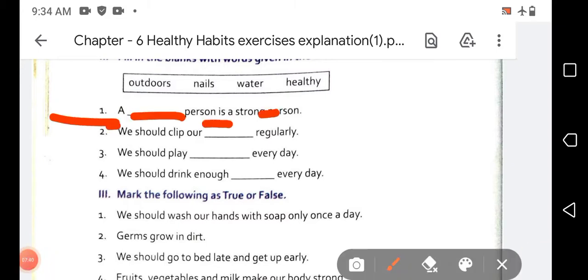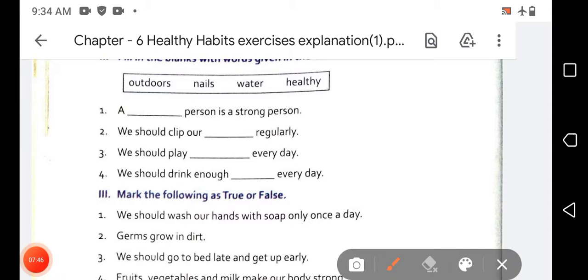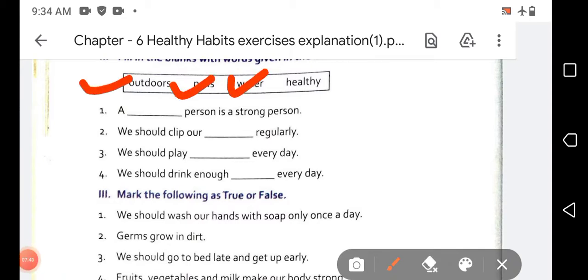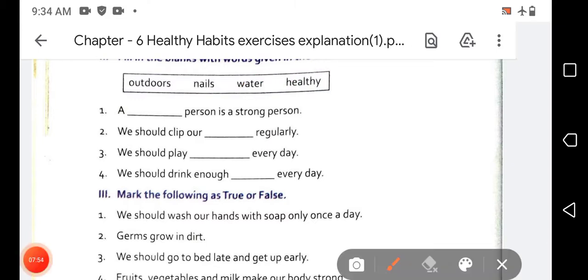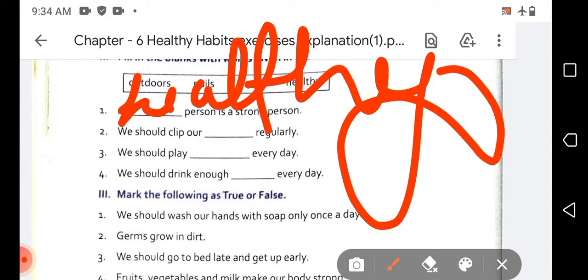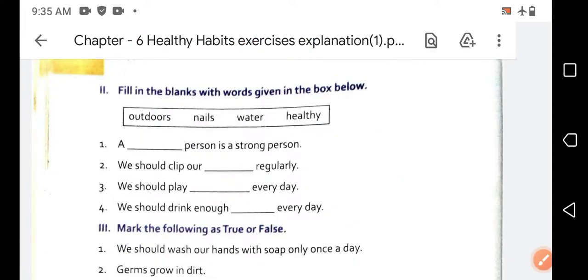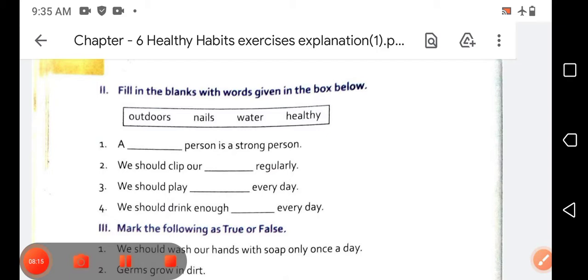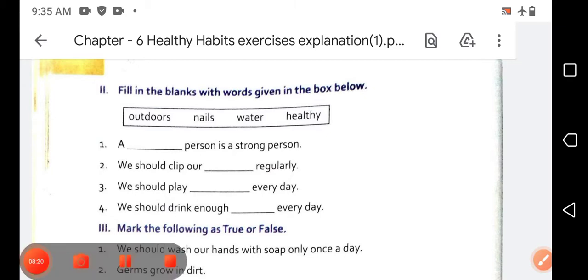The first sentence is: 'A blank person is a strong person.' The word choices are: outdoors, nails, water, or healthy. We will write 'healthy' here, because a healthy person is a strong person. So you have to write 'healthy' in the blank.